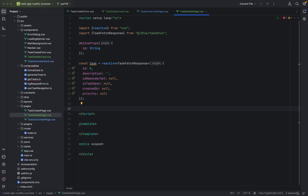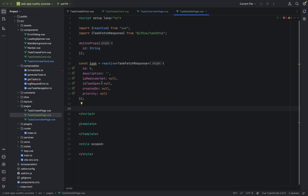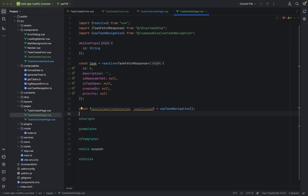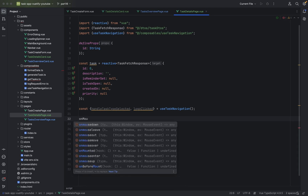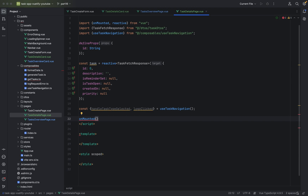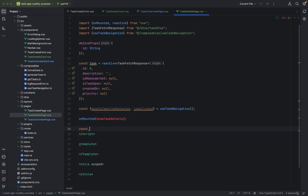We can use again the task navigation for navigating. We copy this from the TaskOverviewPage. Now we use the lifecycle method onMounted — when the page is mounted, we want to call showTaskDetails, which we have to define right now as a function.